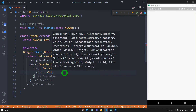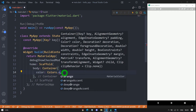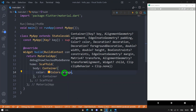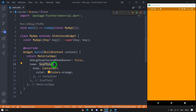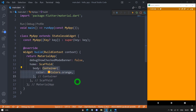Let me use a color property and pass Colors.orange. When I save this, you can see this container has taken the entire space on the device screen. The reason is when there is no child for the container, it tries to have the maximum size possible. The container's parent is scaffold, which has the entire width and height of the screen, so the container takes the entire available size.